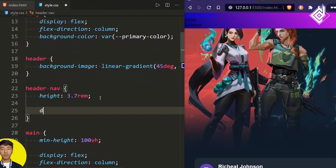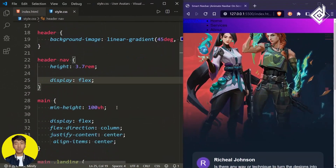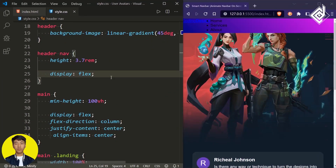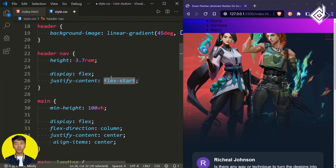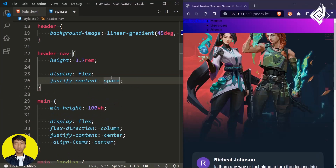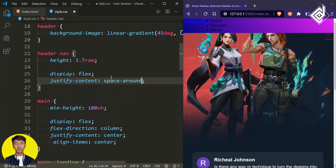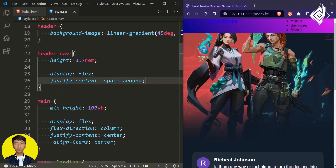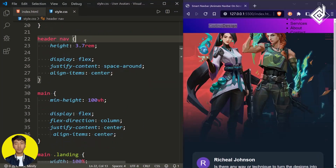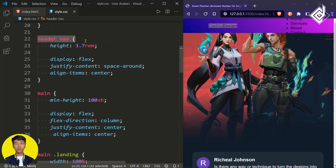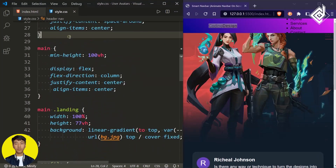Also let's give display flex and justify-content to space-around. For align-items let's give center. Now let's copy the same code and paste it.